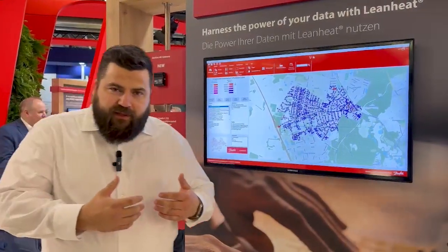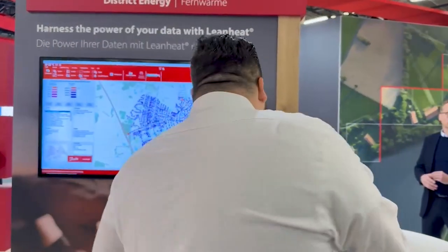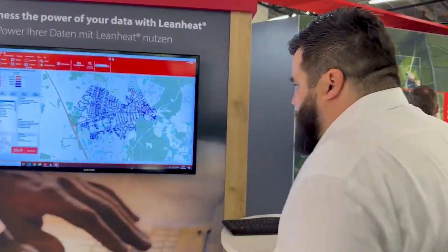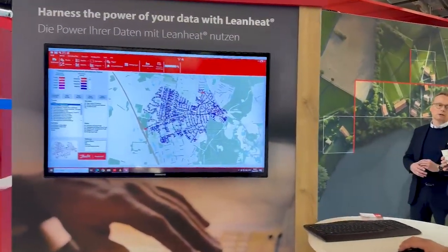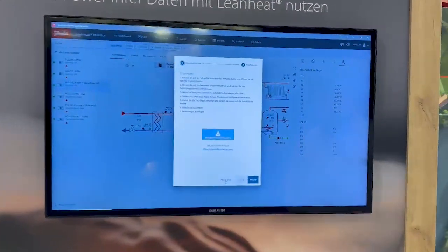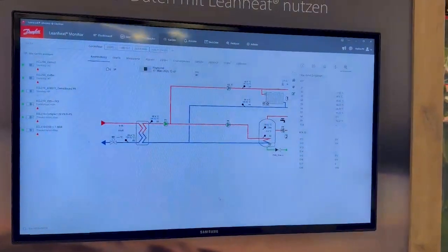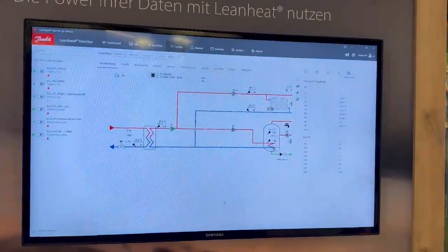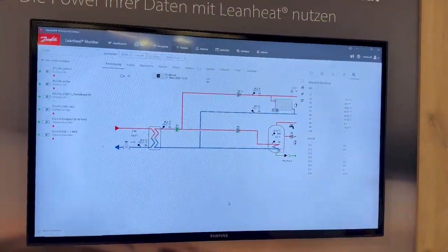The second really advanced software is LeanHeat Monitor, which I can show you here. It's a visualization tool for our substations, especially our controllers.